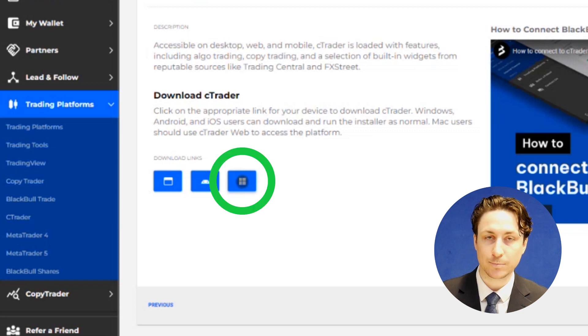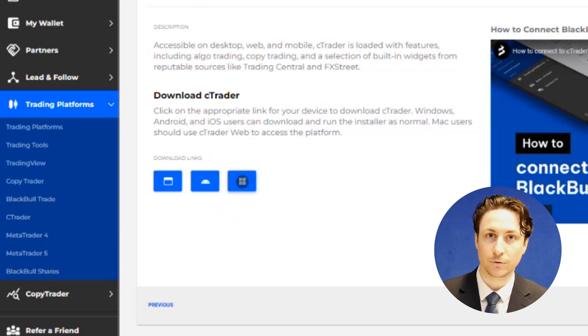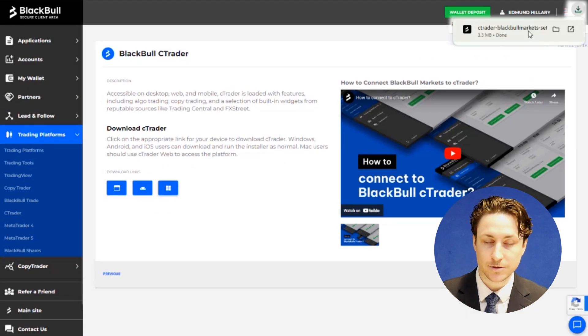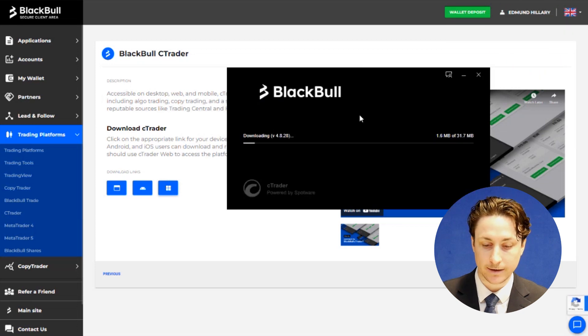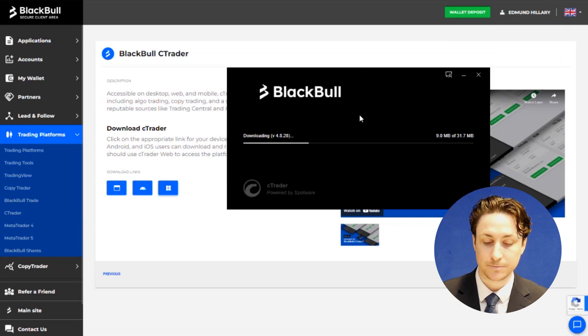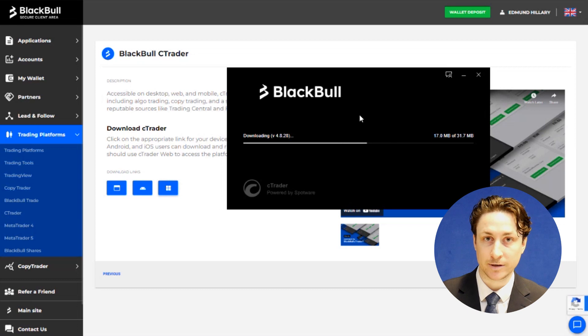For this example, I'll choose the link for the Windows version. Once the installer is downloaded, we can click it to begin the installation process. This can sometimes take a couple of minutes.